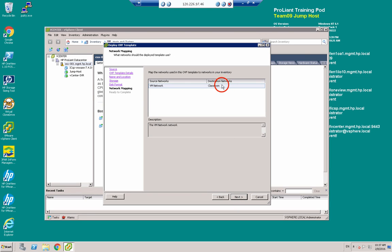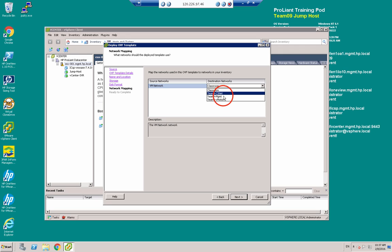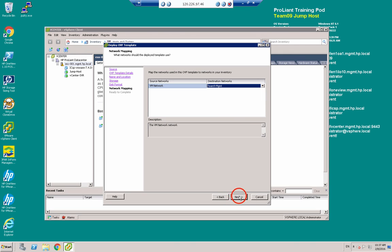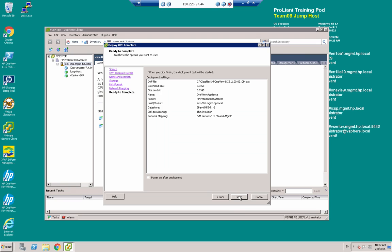I'm going to select my network, and in this case, it's going to be the management network. When I click Next, just review the details and click Finish.